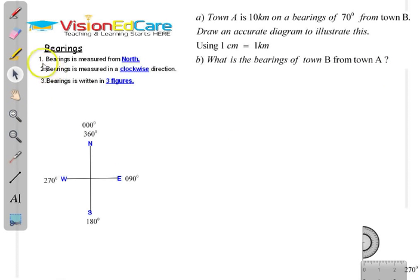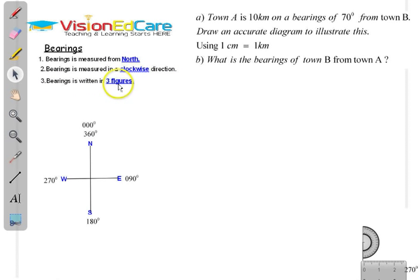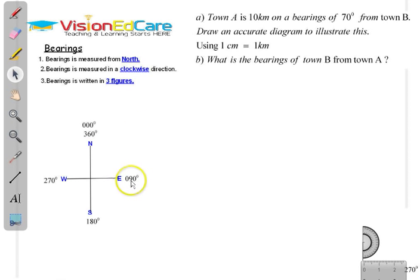The first thing we are going to review is these three important points. One, bearing is measured from north. Two, bearing is measured in a clockwise direction. And three, it is written in three figures. Three figures means that instead of writing 90 degrees, you write 090 degrees.